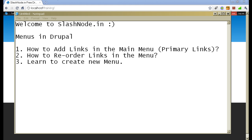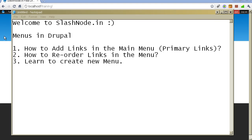Hey guys, this is Ravi Sagar. Welcome to slashnode.in. Today I will talk about menus. I will tell you how to add links in the main menu, also known as primary links. I will tell you how to reorder your links in the menu, and I will also tell you how to create your own menu. So let's begin.